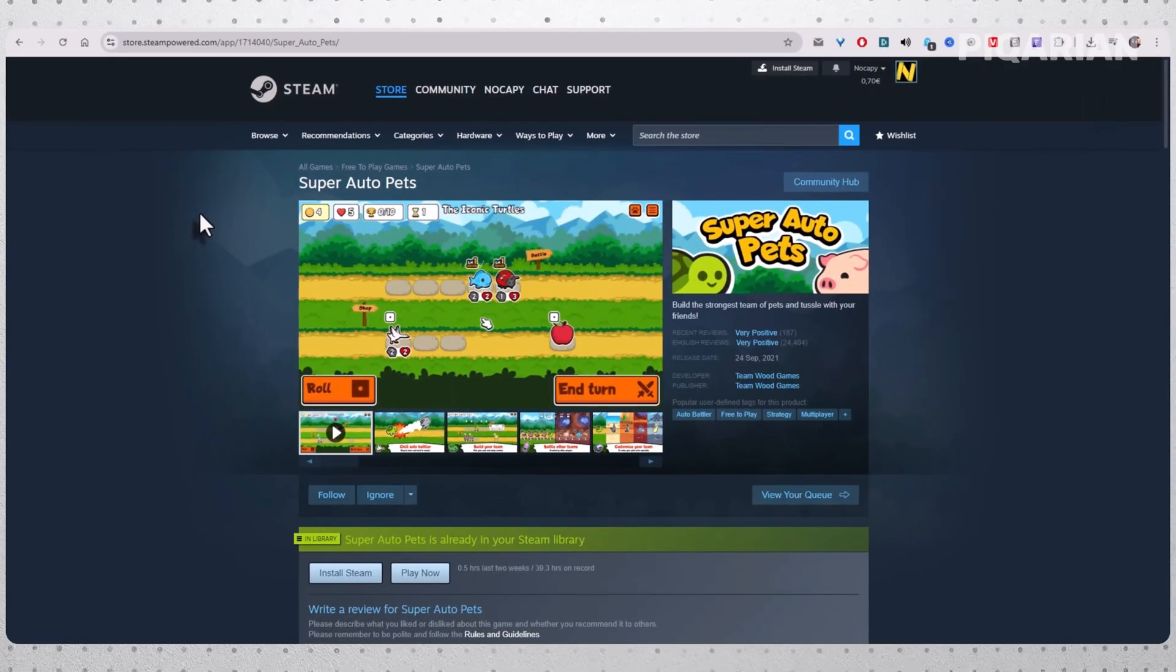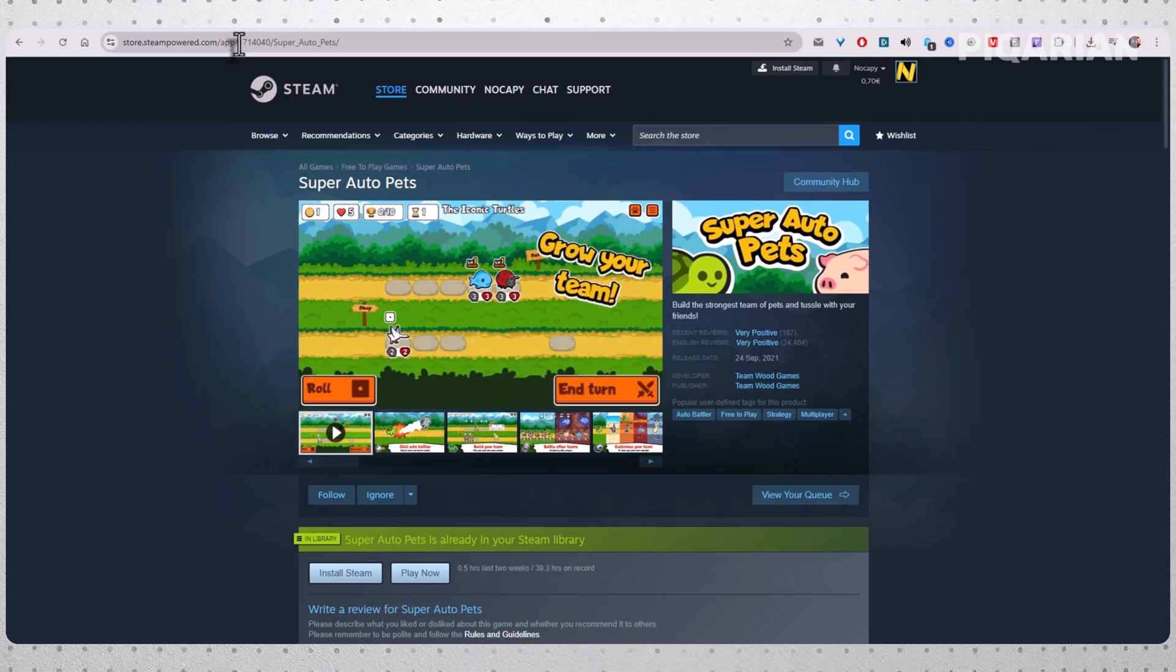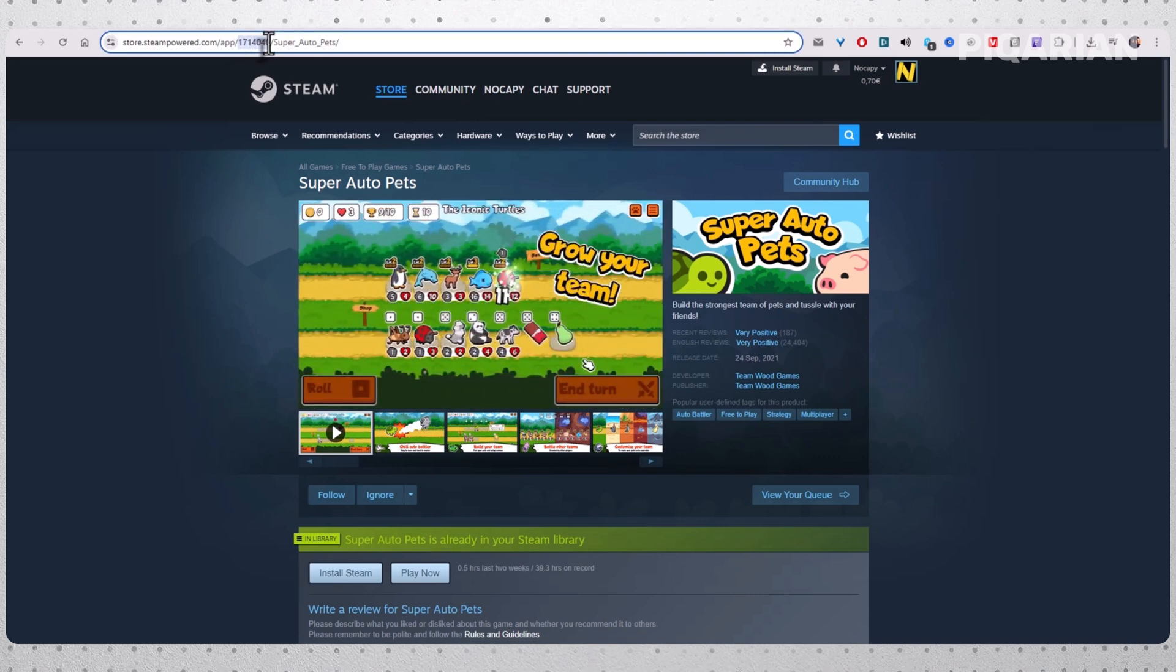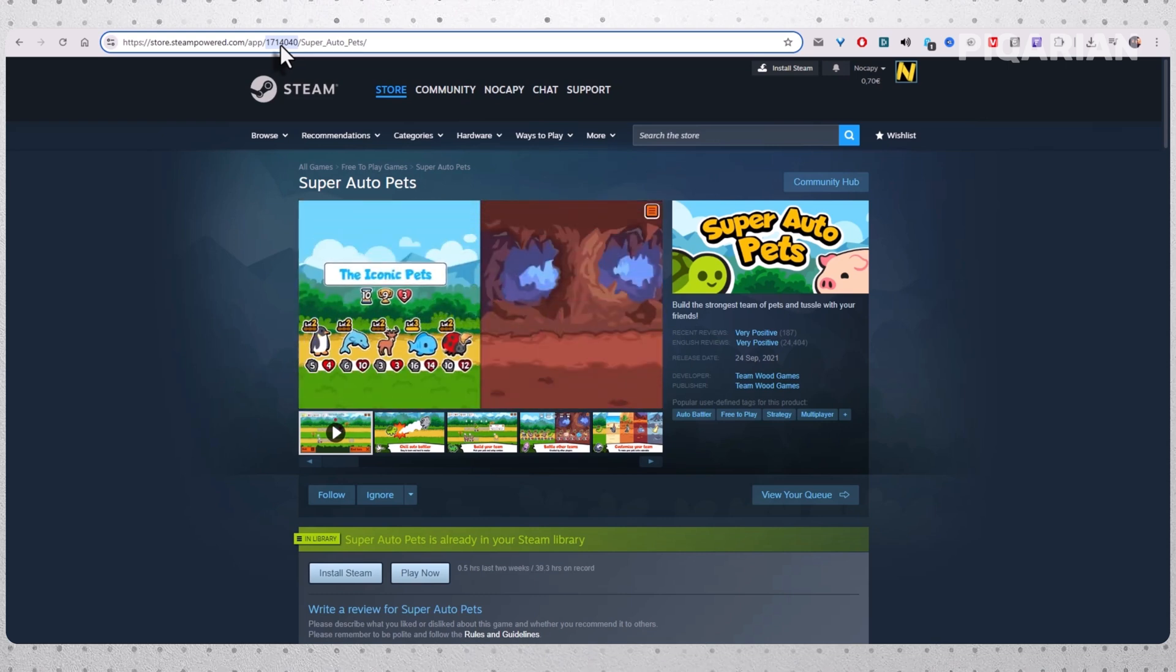Go to the Steam website in your browser. Search for the game in the store and click on its page. Now check the URL at the top. You'll see a long address, but the important part is the number in there. That number is the game's app ID, basically Steam's internal code for the game. Copy it or just keep it in mind.